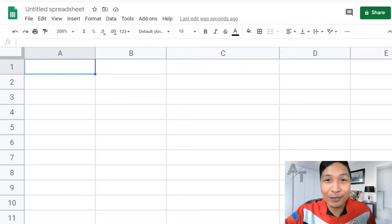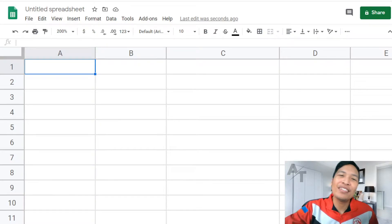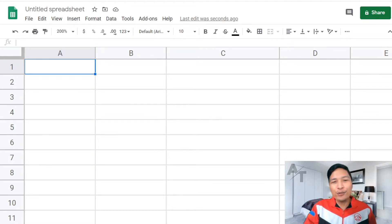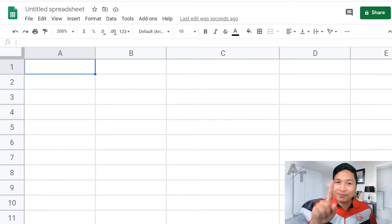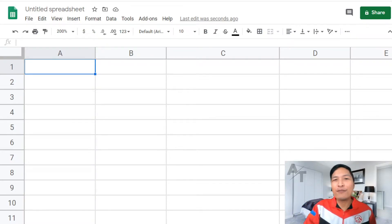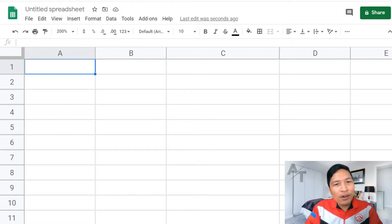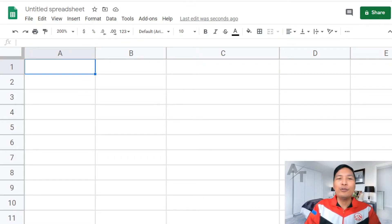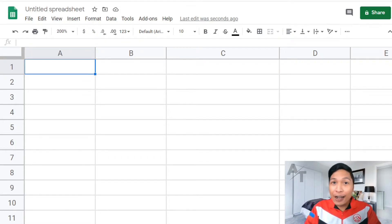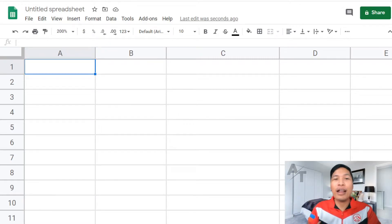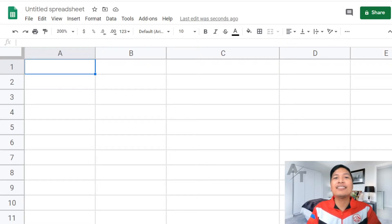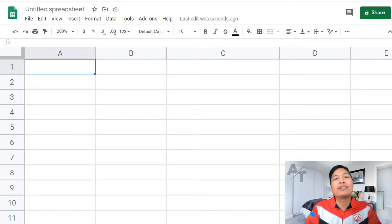So it's very easy to do. Step 1, you just have to go to Google Sheets. It's available to access in your Google account. If you have a browser, go to your browser or install the Google Sheets app.